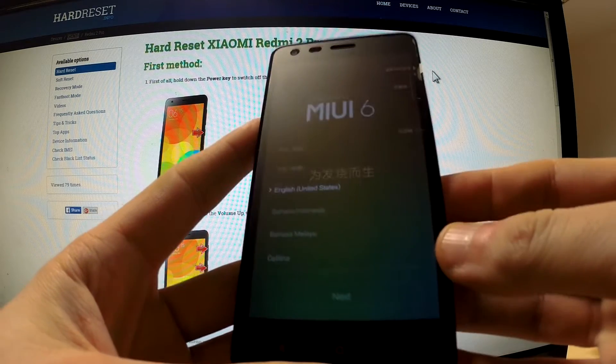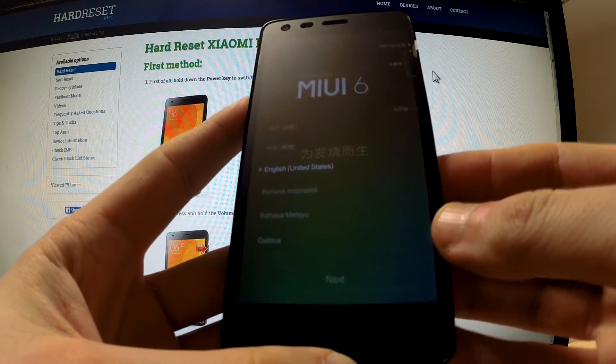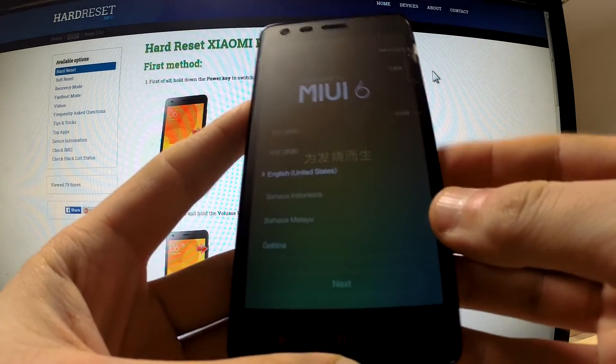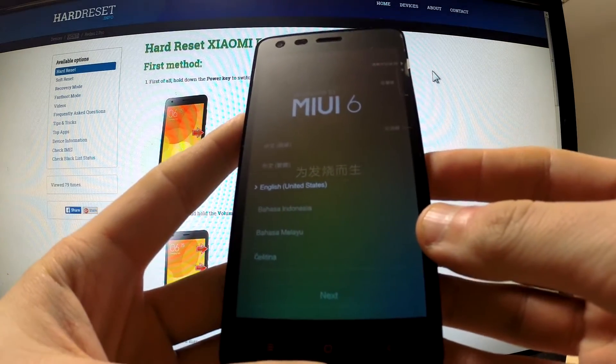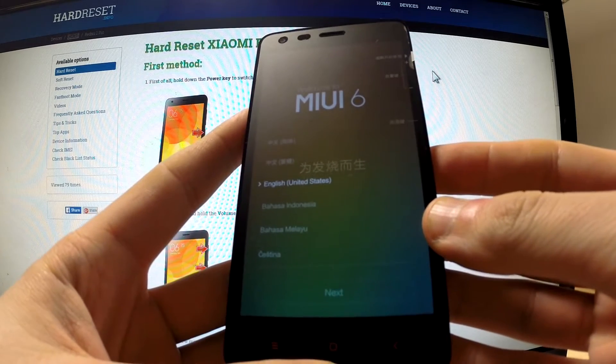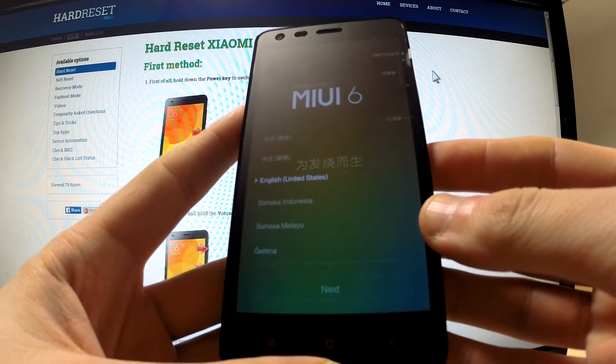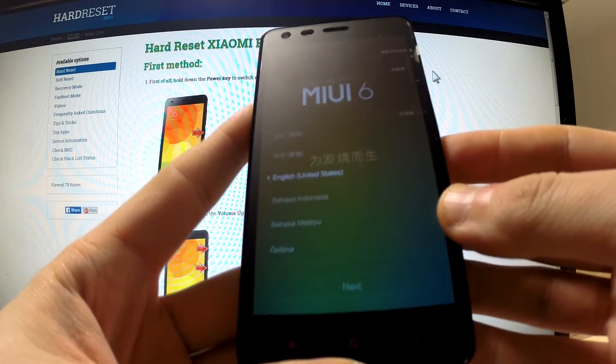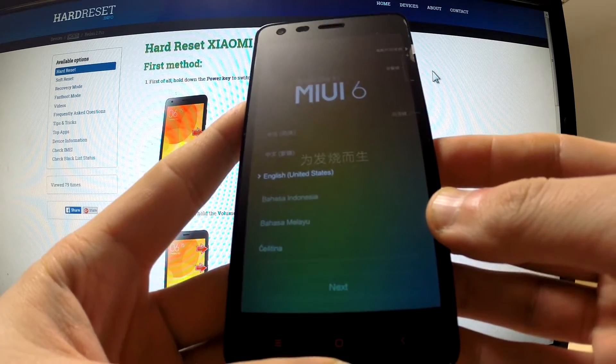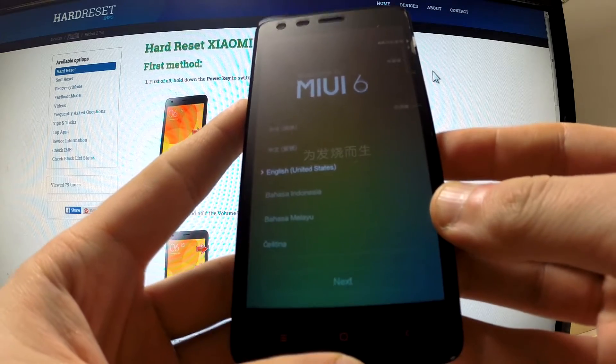Hi guys, here I have Xiaomi Mi 2 and I would like to show you how to accomplish a hard reset operation on this device by using hardware keys.